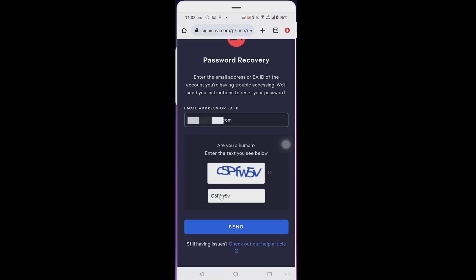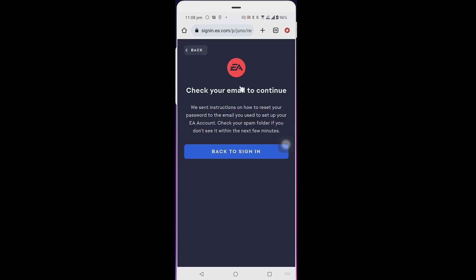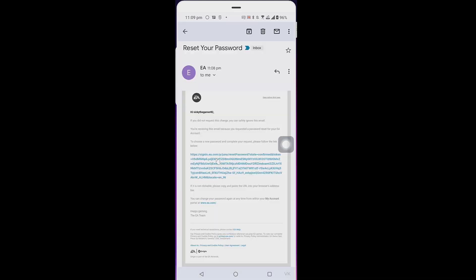Enter the email ID and then the captcha, then click send. Check your email to continue - we sent instructions on how to reset your password. Checking my email, I have received the password reset email. Click this link.